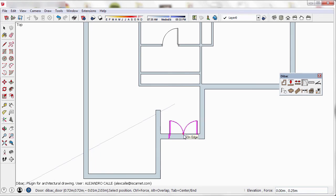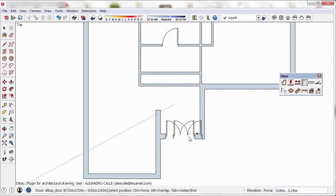I go to this wall and press Ctrl to put it in the center, and then I click to confirm the insertion.